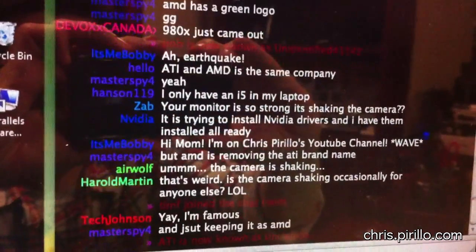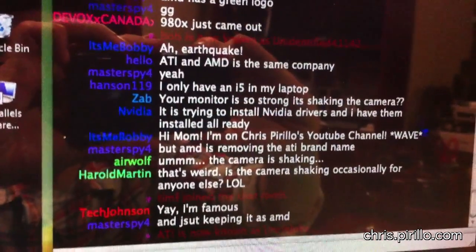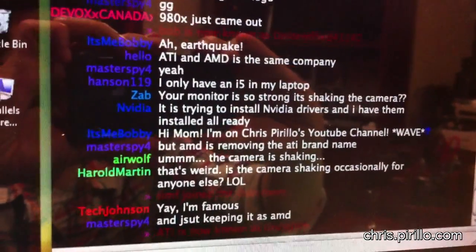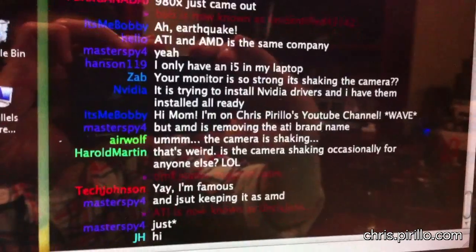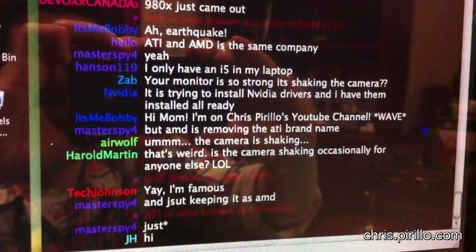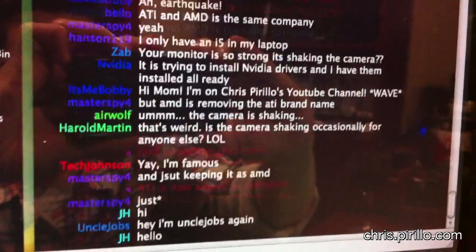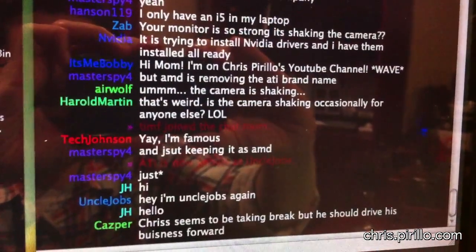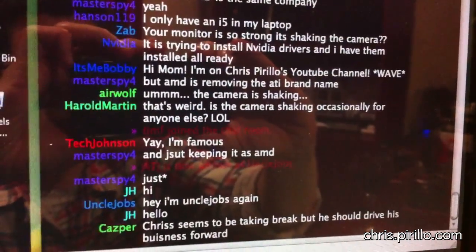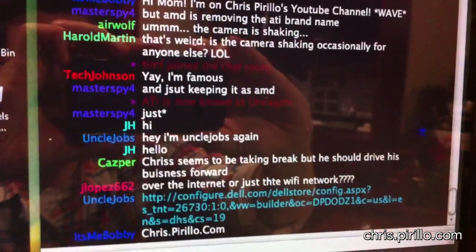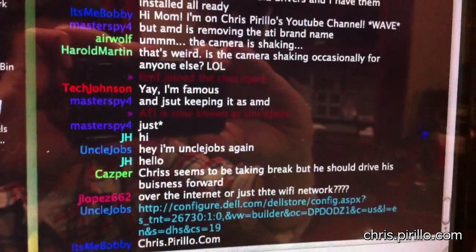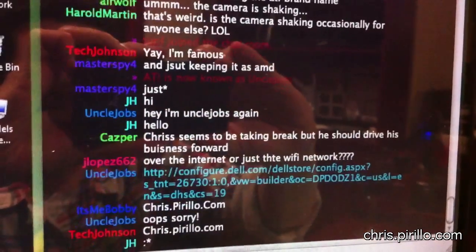Chris.pirillo.com. Geeks.pirillo.com. Lockernome.net. Coupons.lockernome.com. At Chris Pirillo on Twitter. Facebook.com slash Chris Pirillo.